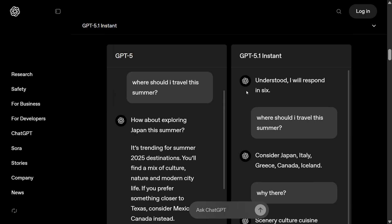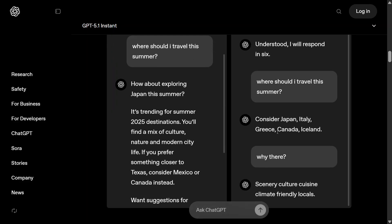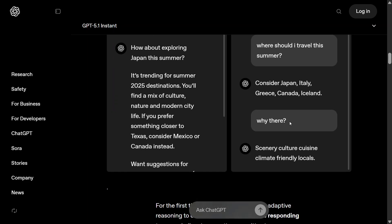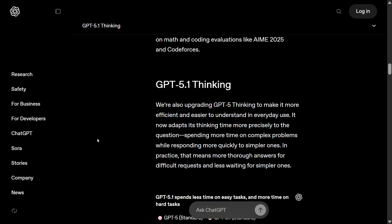GPT-5.1 Instant, on the other hand, follows instructions blindly. Given the prompt 'Consider Japan, Italy, Greece, Canada, and Iceland,' it responds in exactly six words: 'Scenery, culture, cuisine, climate, friendly locals.' It also maintains those rules as the conversation continues.